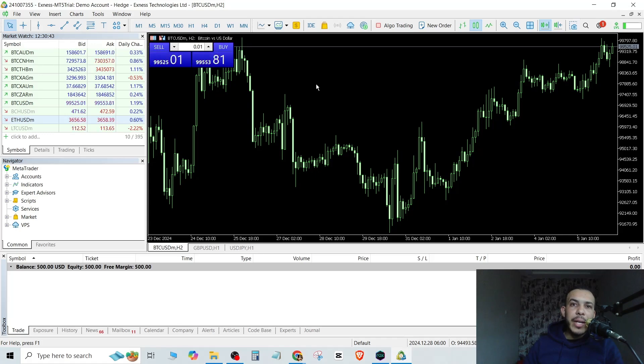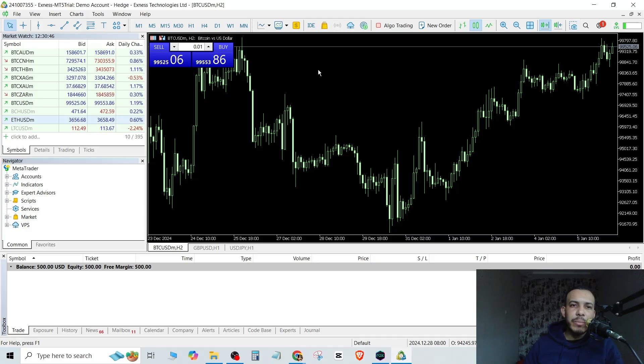Hi everyone, welcome back. So in this video I'm going to share with you how to add the Nasdaq to your MetaTrader 5.